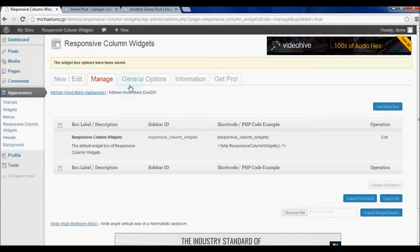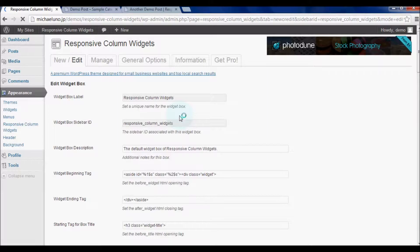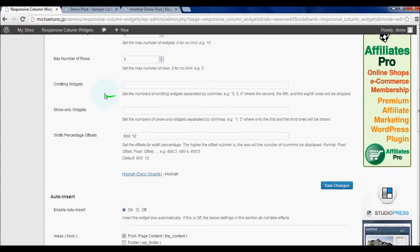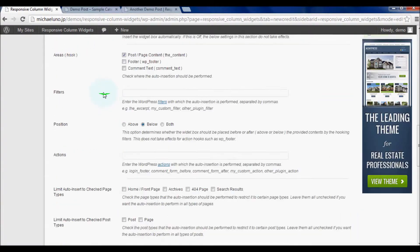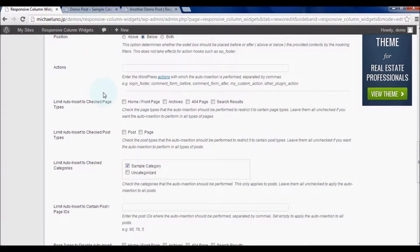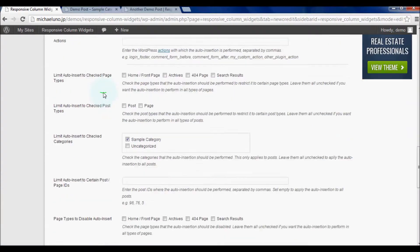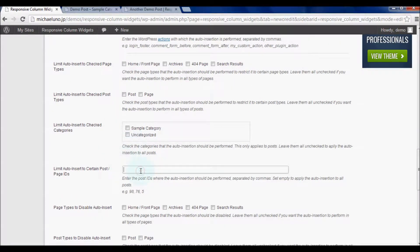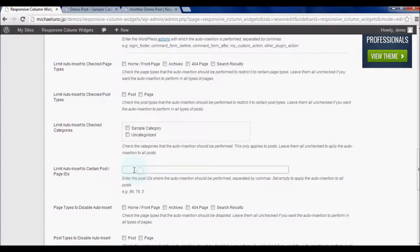Now let's see how the widget box's visibility can be restricted by post ID. Below the category checklist we just tried, there is the option: limit auto-insert to certain post slash page IDs.